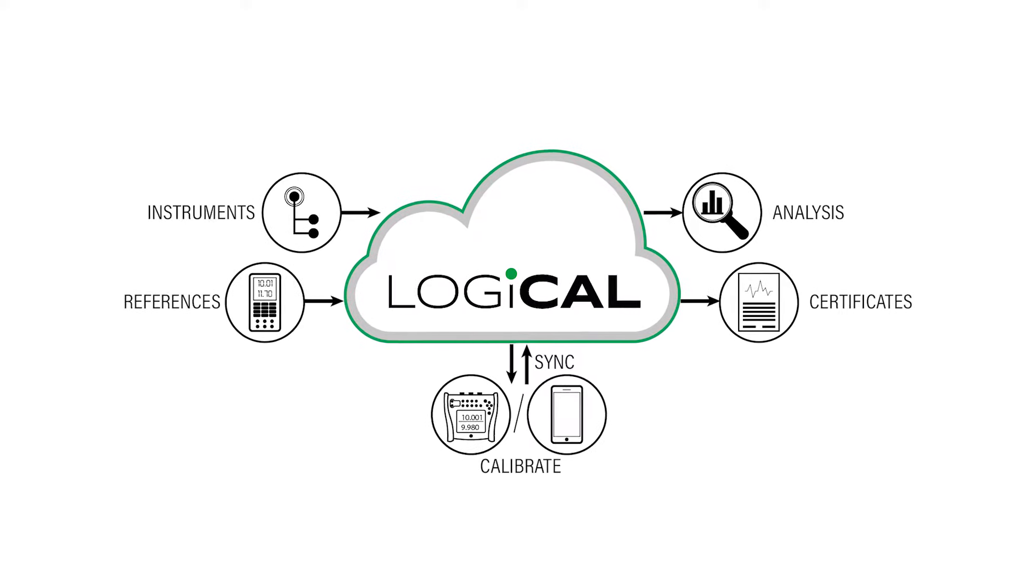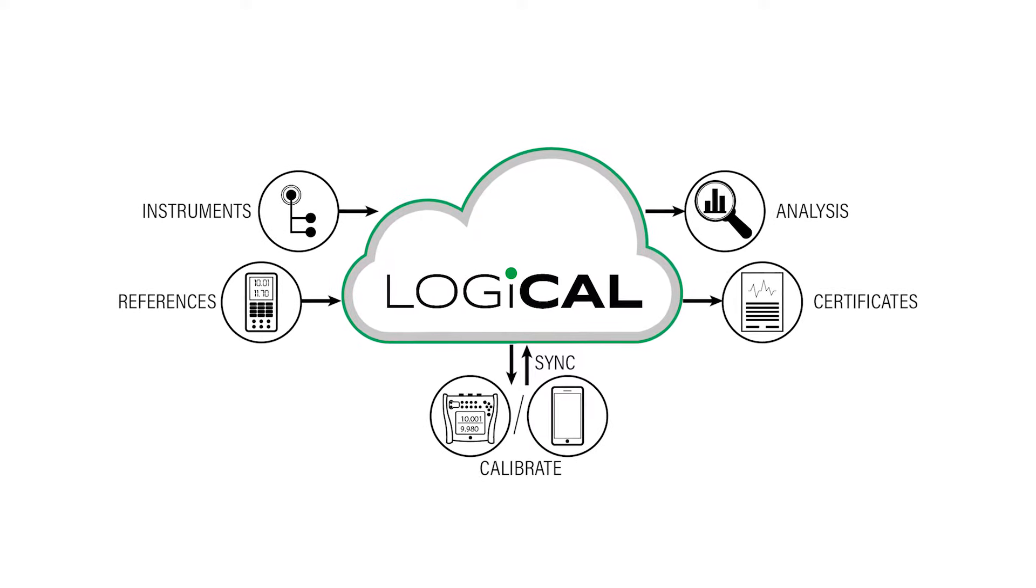The typical purpose of a calibration software is to store the results of your calibrations. At BMX, we want to help you to also digitalize and, as far as possible, automate your calibration process.